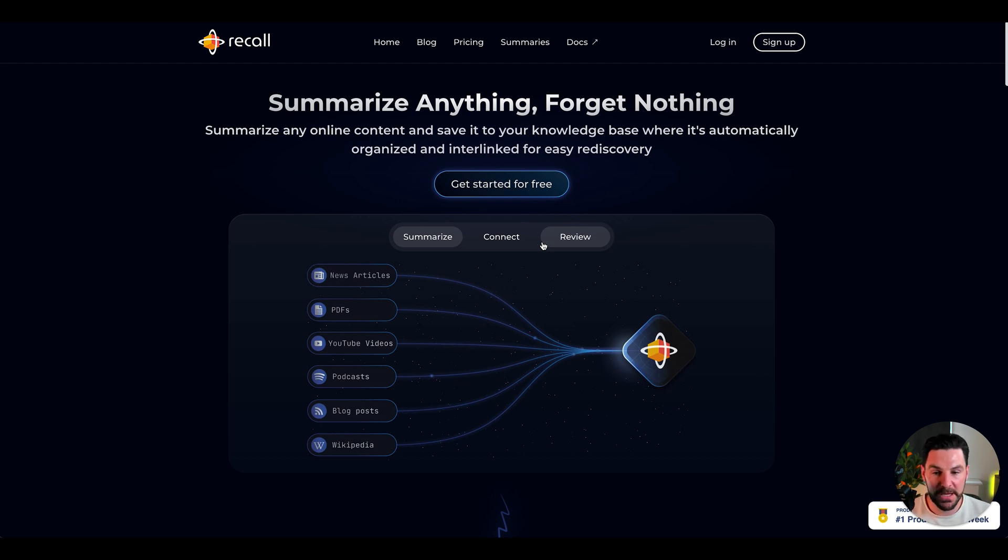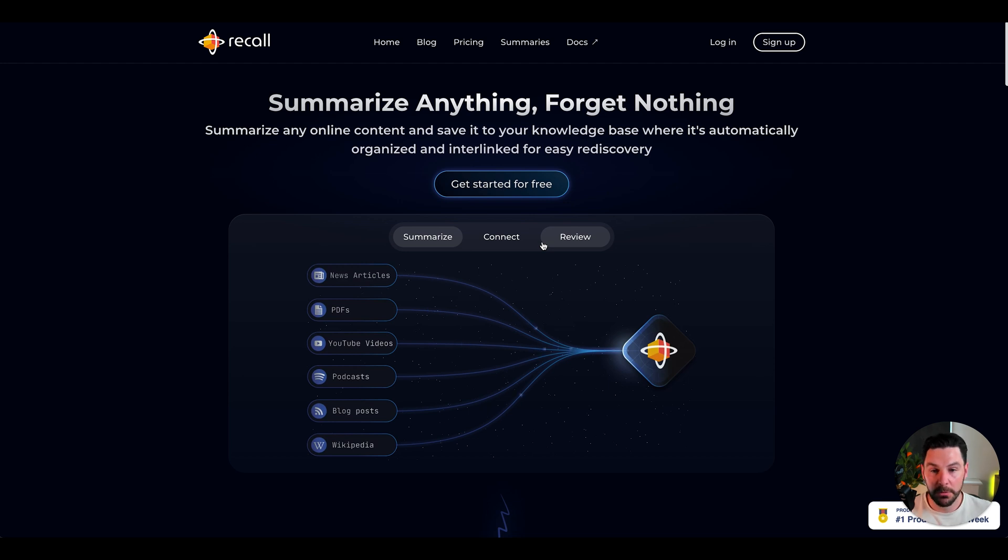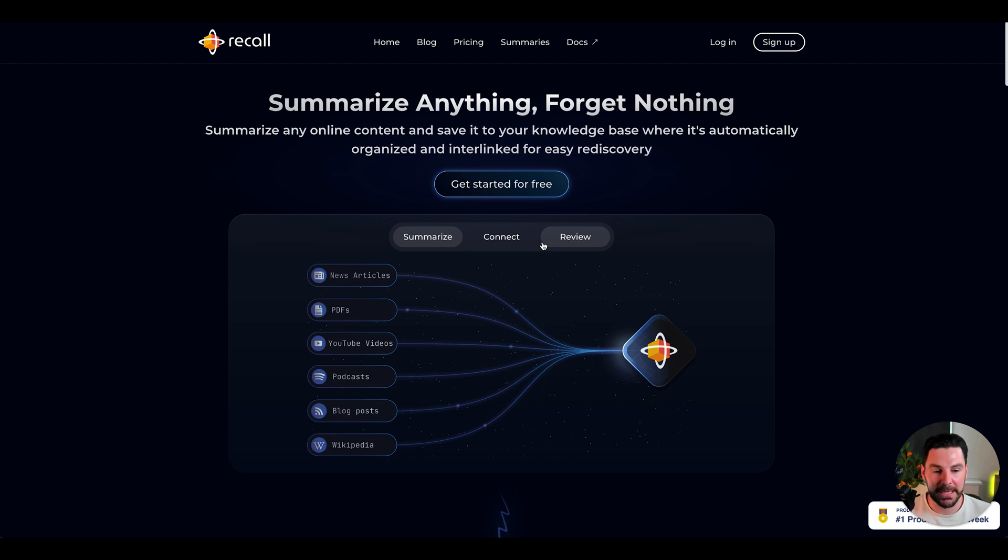I use this a lot, whether it's on YouTube videos, PDFs, podcasts, you name it. Recall will literally summarize anything for you and save it as well, so you can go back and review it. Absolutely love this.